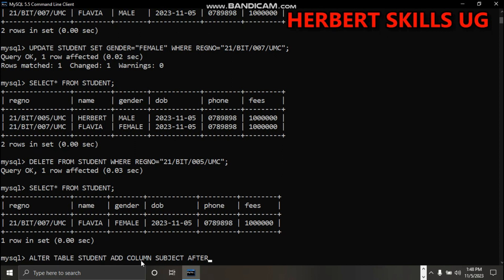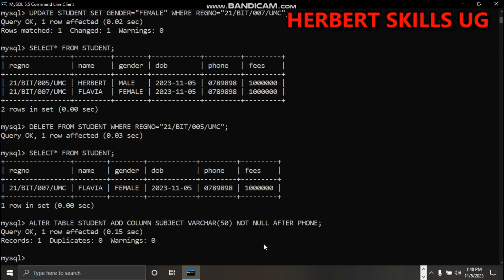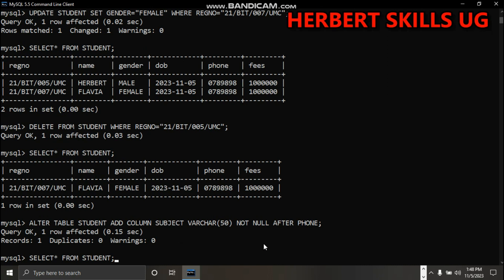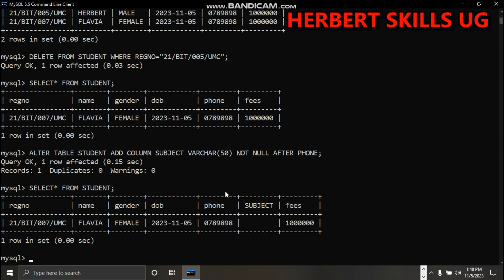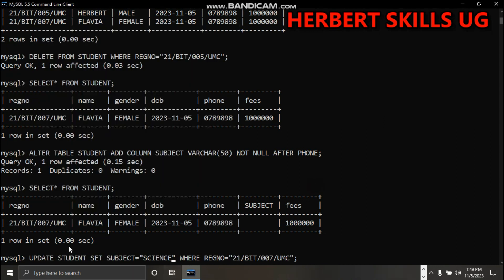Alter table, and you have to put data type. It has been added. If you go to select, you can see that subject has come after phone.